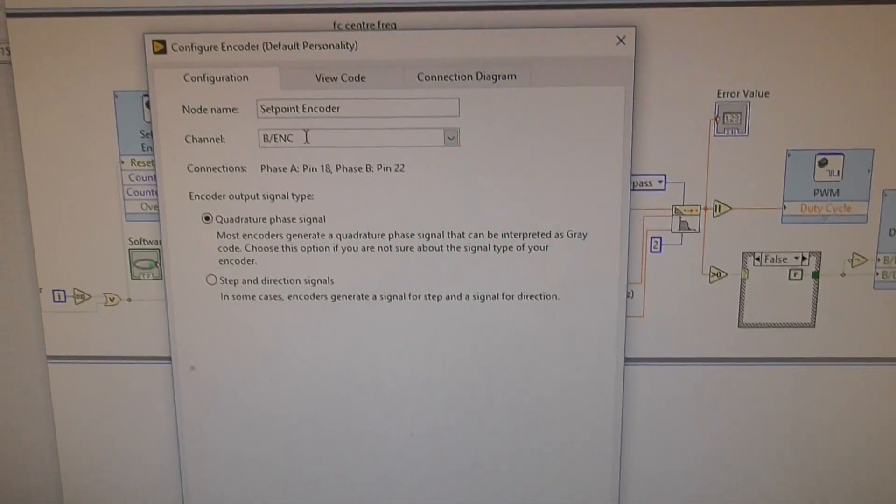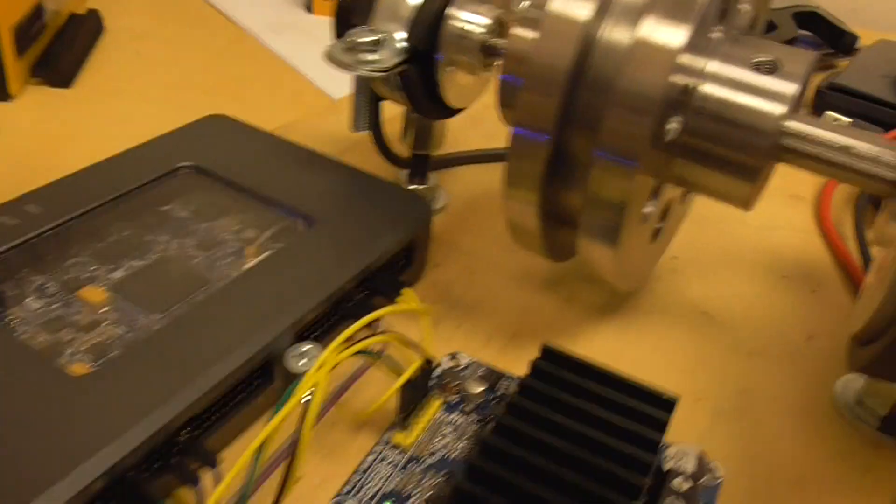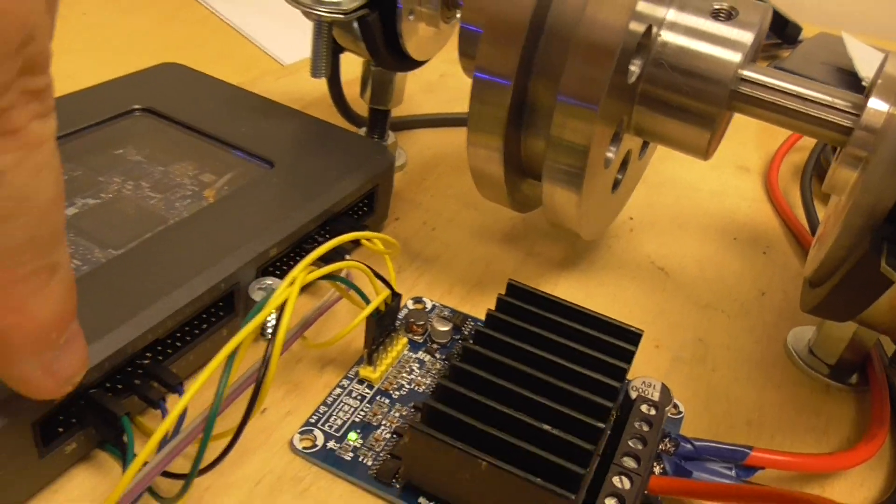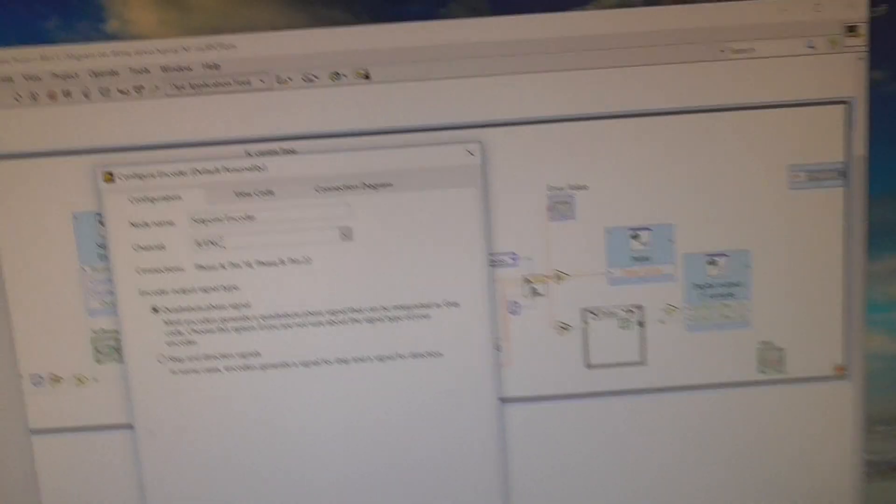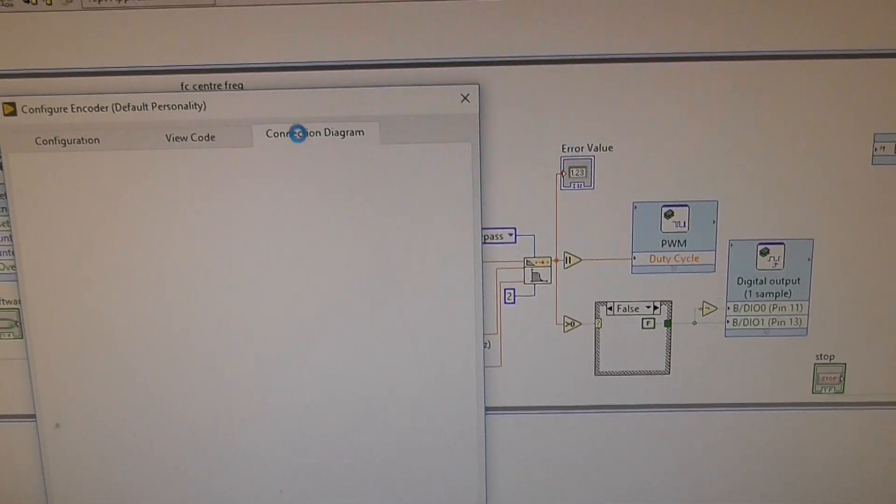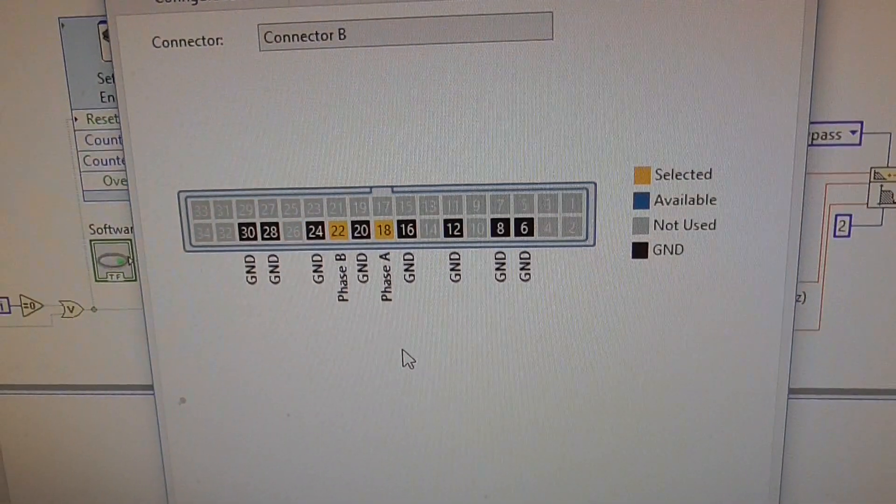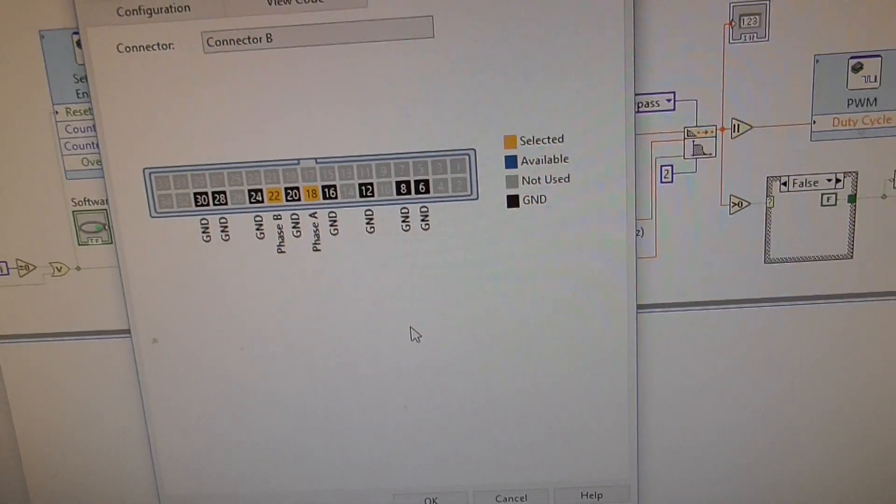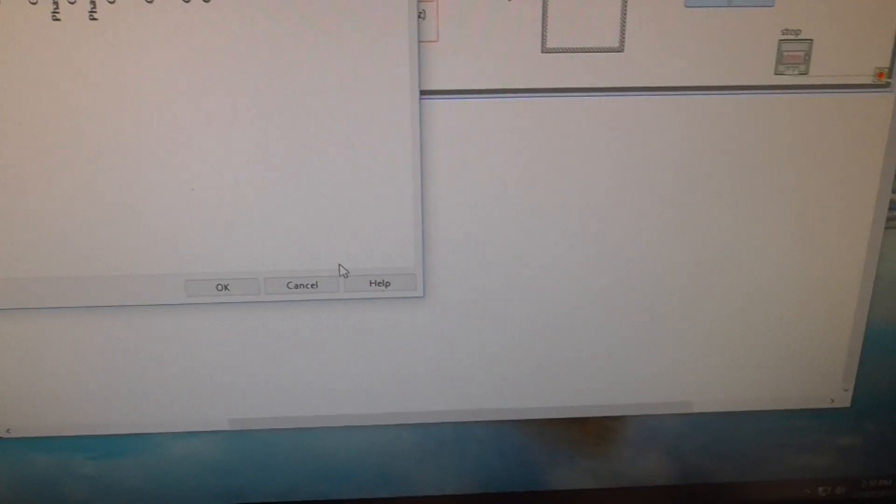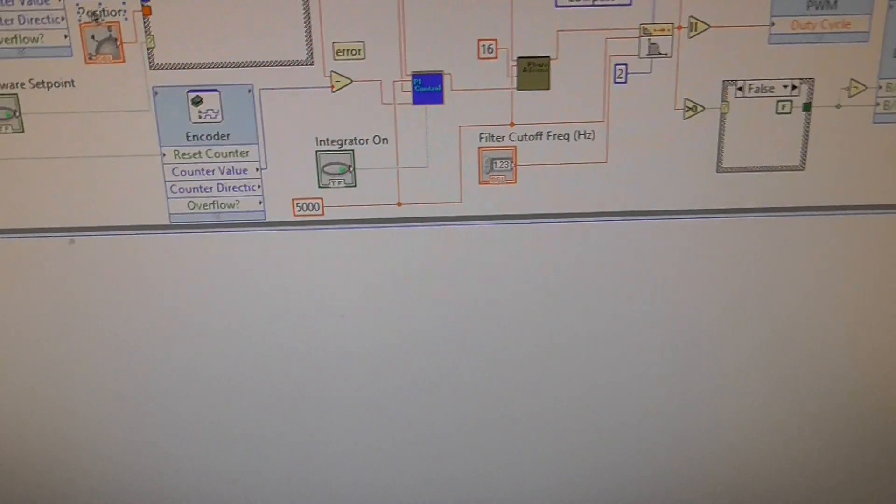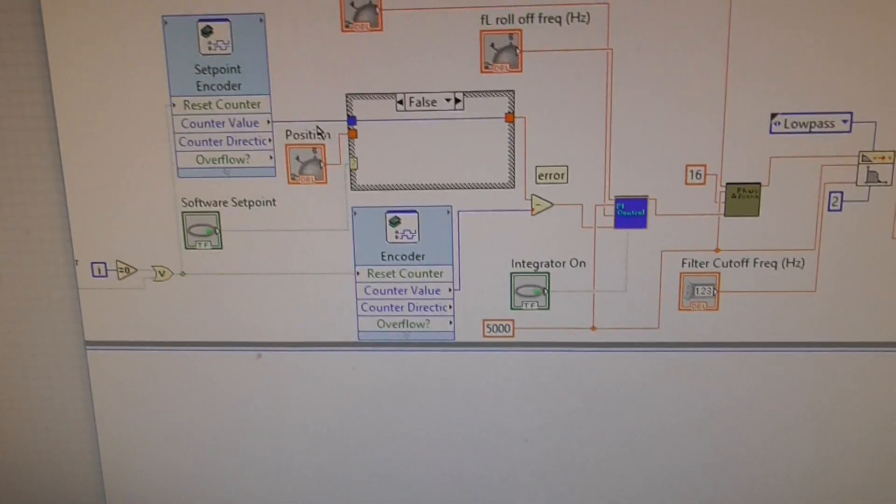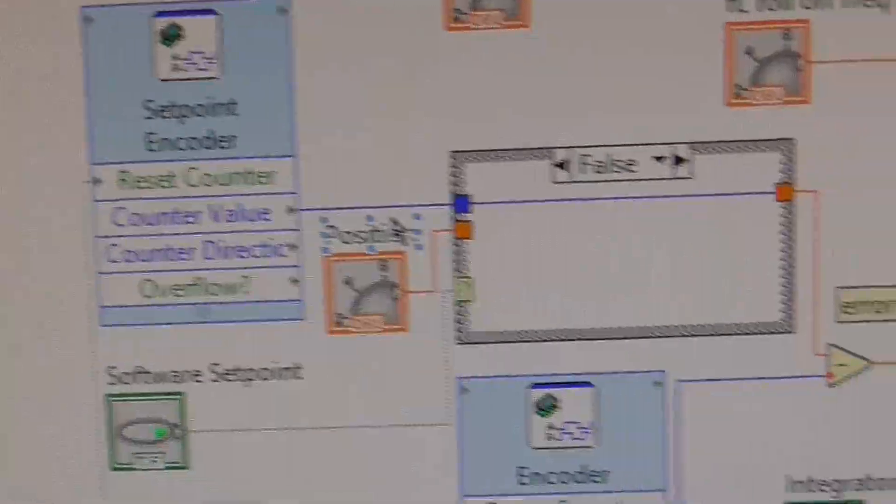It's set up for channel B on port B. So if I go back to here, this is B and this is A for the outputs. It's set up for B and it even shows you the connection diagram, which is quite amazing. It says it's using pins 18 and 22, so you just plug your quadrature encoder outputs into there. It reads an integer - the blue here is the integer signal which is proportional to the position of the shaft.